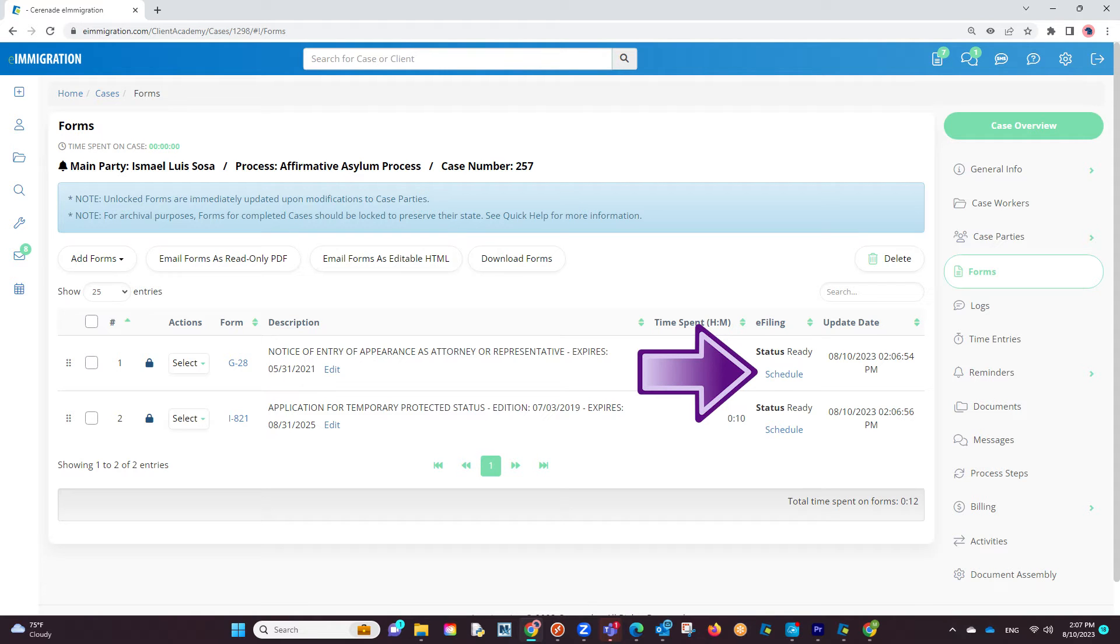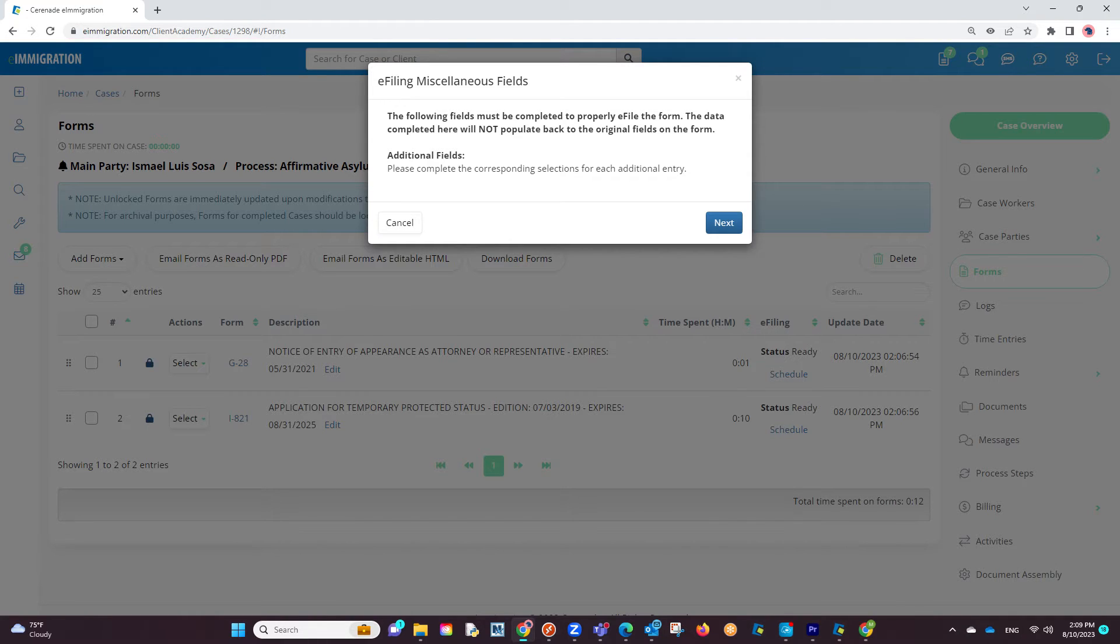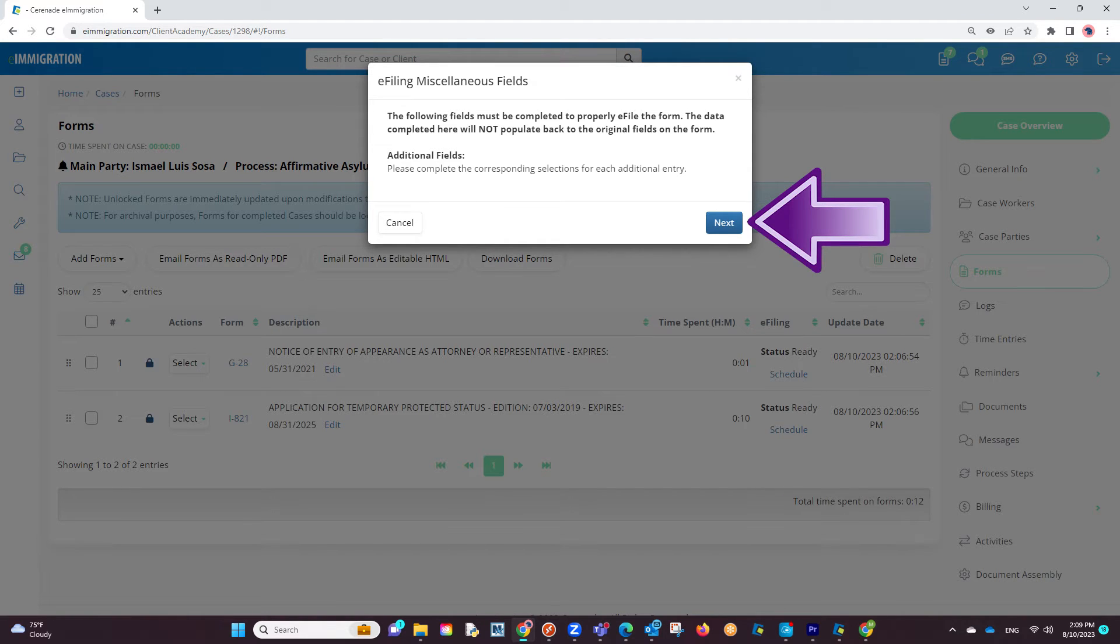This Schedule button is what will send the form to the e-filing application we just downloaded. Let us click on the Schedule button on the G28. A pop-up box will appear, called e-filing miscellaneous fields.